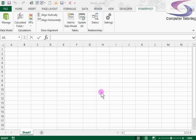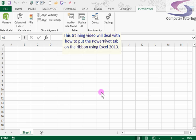Hi, welcome to another Excel training session. This time we are going to have a look at how to put PowerPivot on your Excel 2013.